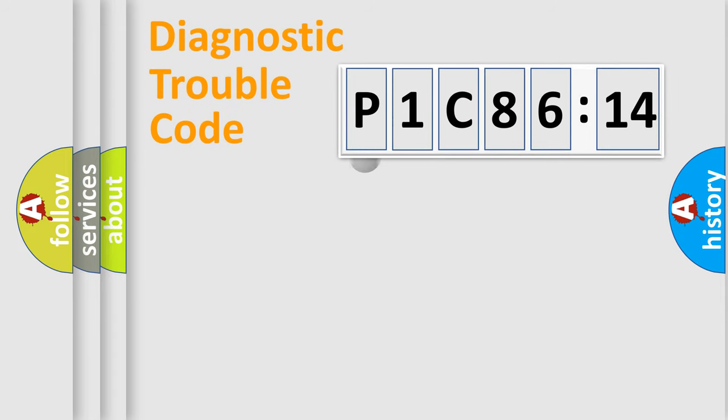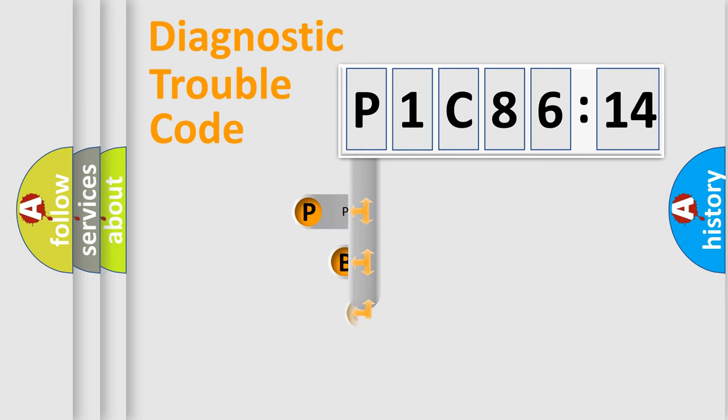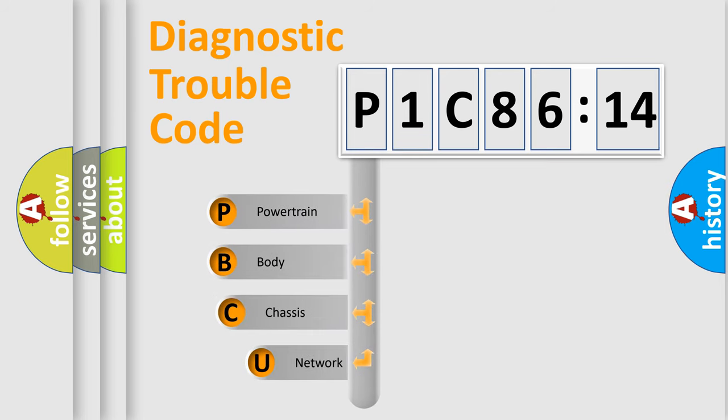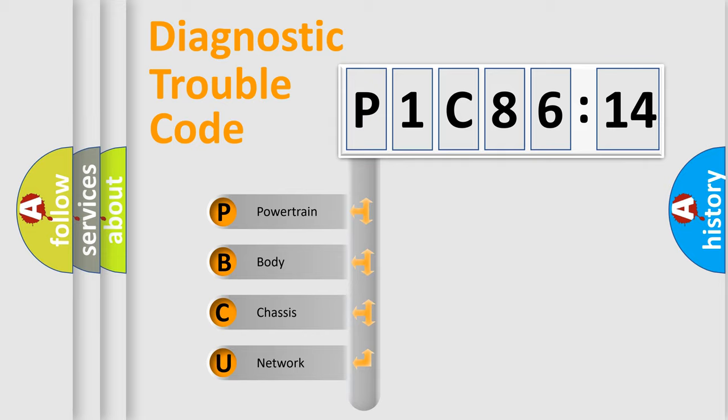First, let's look at the history of diagnostic fault code composition according to the OBD2 protocol, which is unified for all automakers since 2000. We divide the electric system of automobile into the four basic units.